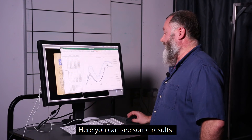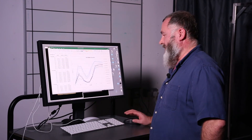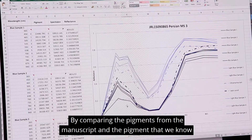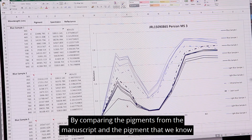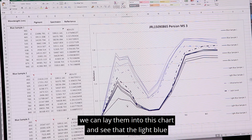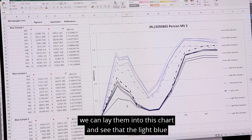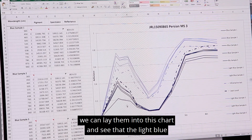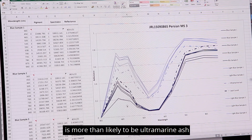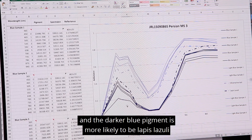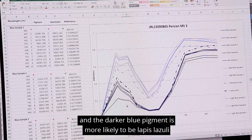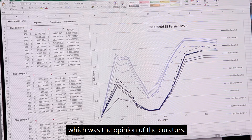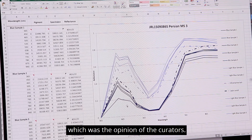Here you can see some results. By comparing the pigments from the manuscript and the pigments that we know, we can lay them into this chart and see that the light blue is more than likely to be ultramarine ash, and the darker blue pigment is more likely to be lapis lazuli, which was the opinion of the curators.